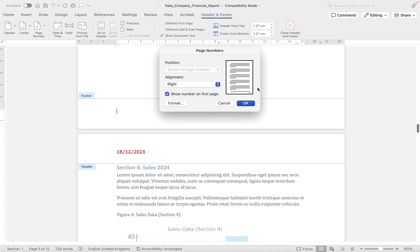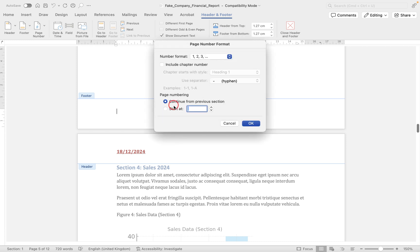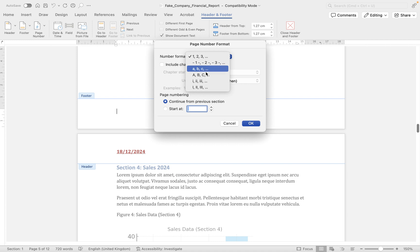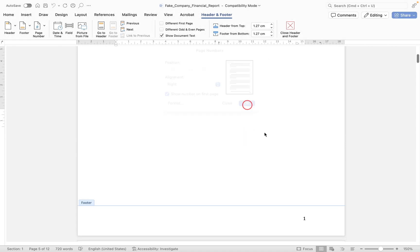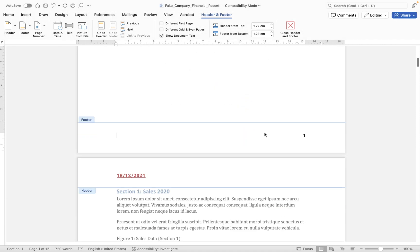And you can format, so you could change it from page numbers one, two, three. We could have pages roman numerals or even letters. I'm just going to leave this one to continue from previous section, because there's only one section here anyway. Click OK and then you will see we have page numbers in the bottom right hand corner.